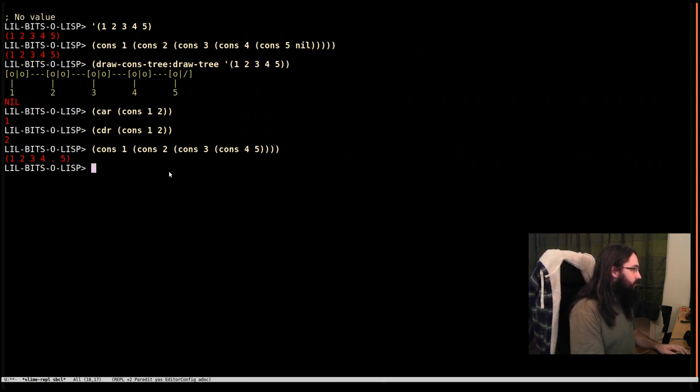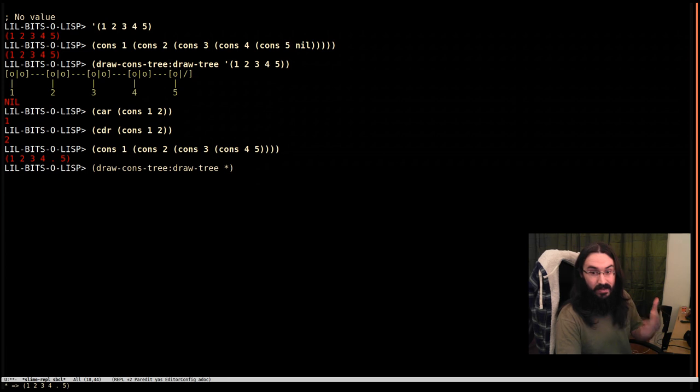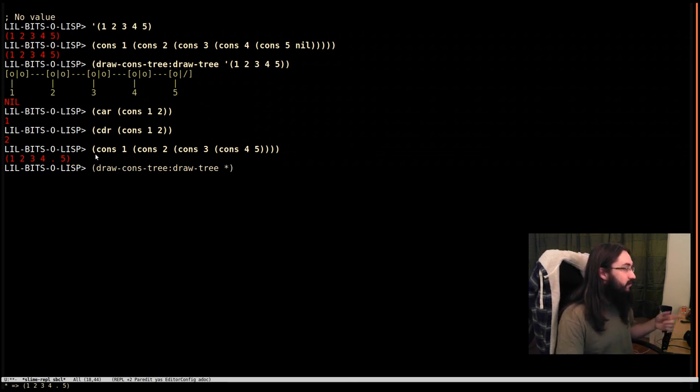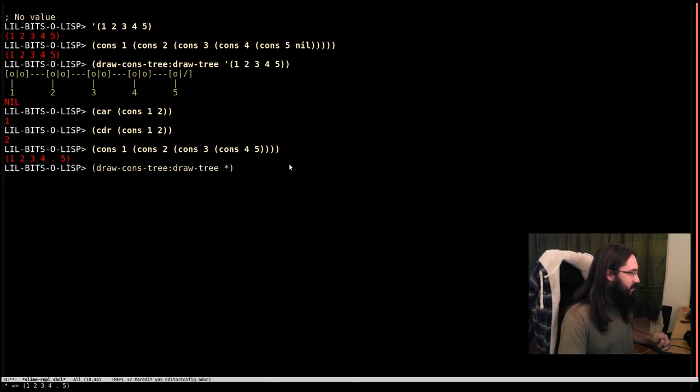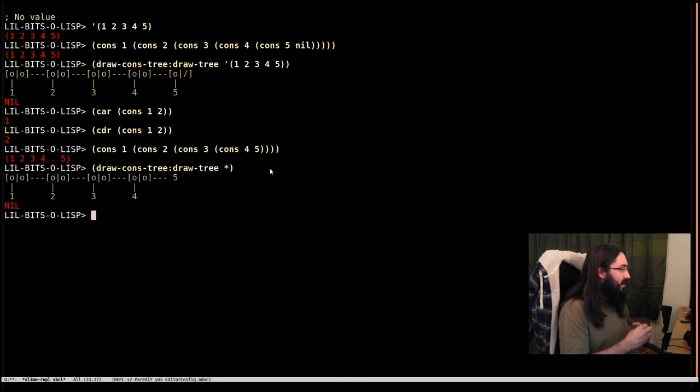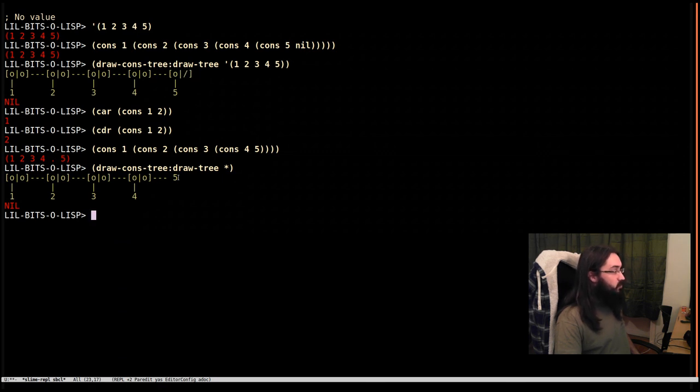Let's, if I just say draw, and this time I'm going to draw the asterisk when we're in the REPL means the last result, the result of the last thing evaluated in the REPL. So we'll do this. And we can see that it's a little different now. Rather than the last cdr being nil, the last cdr is pointing to another value. And so this is a malformed list.